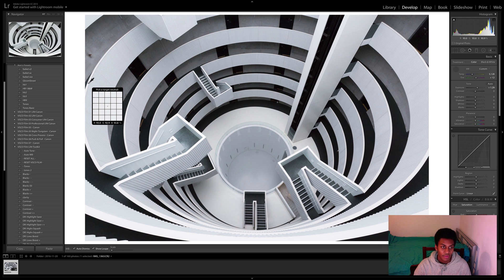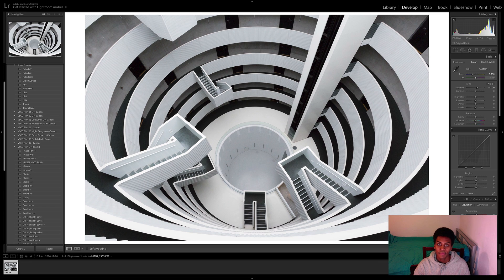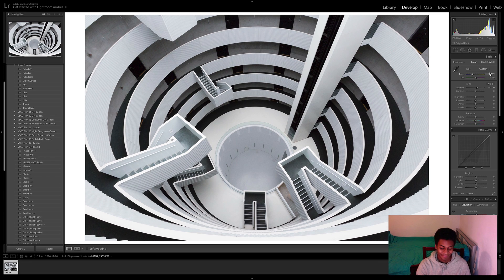So give that a click. From there it's not going to be perfect but then you can tweak it to your liking and yeah there you have it.